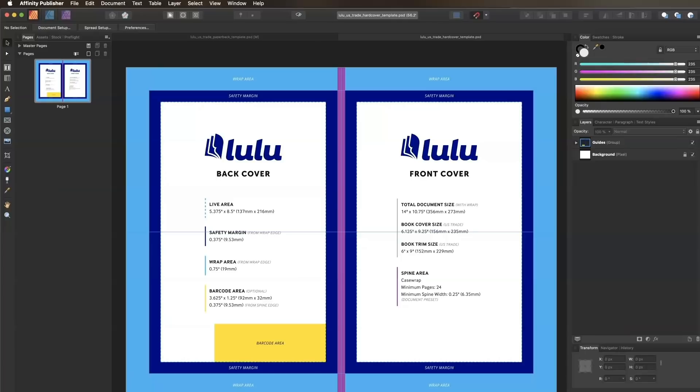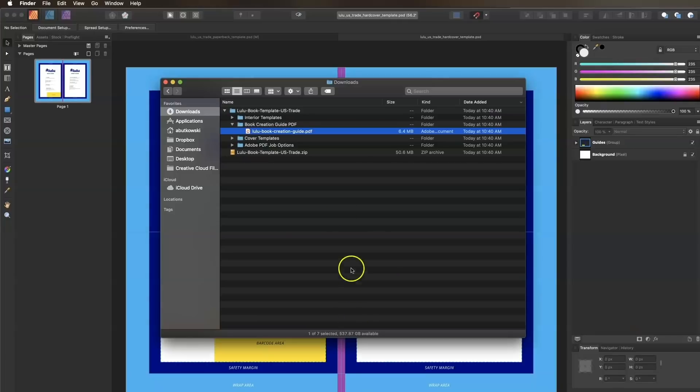The cyan area represents the portion that is wrapped around the cover board. The document page size is slightly different as well. This is to account for the cover board since it is slightly larger than the trim size of the interior.